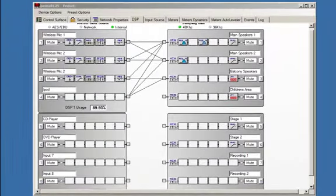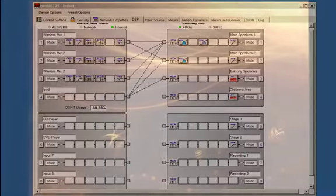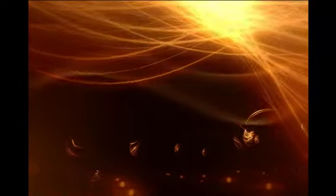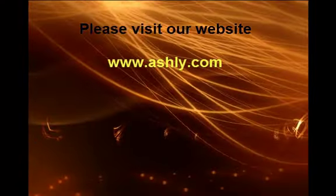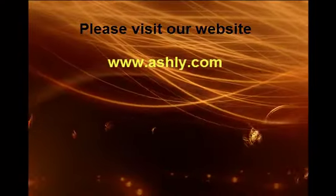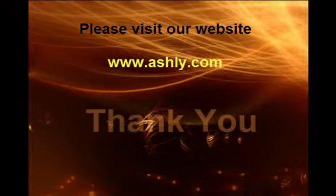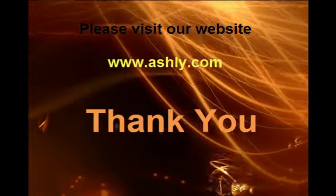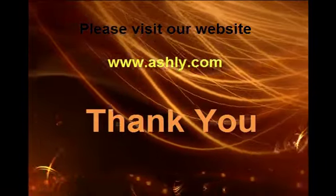Feedback suppressors are a very valuable tool. Now you have a much better understanding of the programming and the features of the feedback suppressor. For more details on other DSP programming, please consult the Ashley website at www.ashley.com.